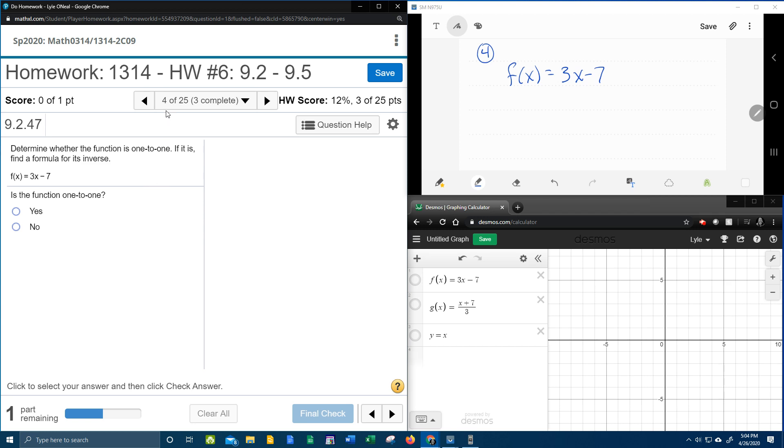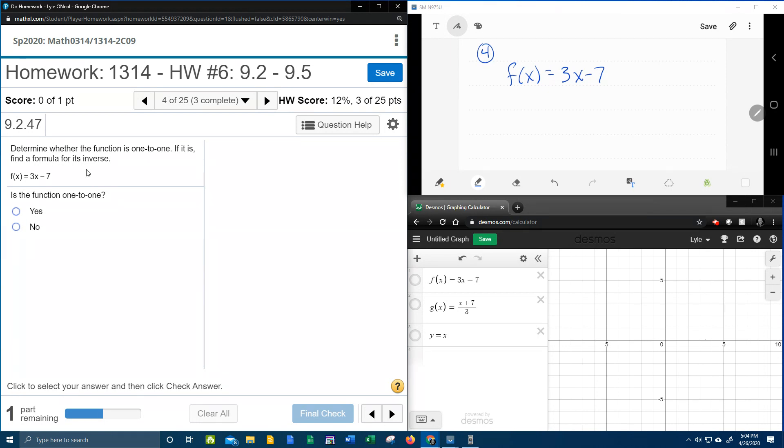All right, here we go. Question number 4 in our college algebra homework number 6 in MyLab Math wants us to determine whether the function is 1-to-1, and then if it is, we're going to find a formula for the inverse. So a two-part question. Here I've got the function written down up here in my notes.